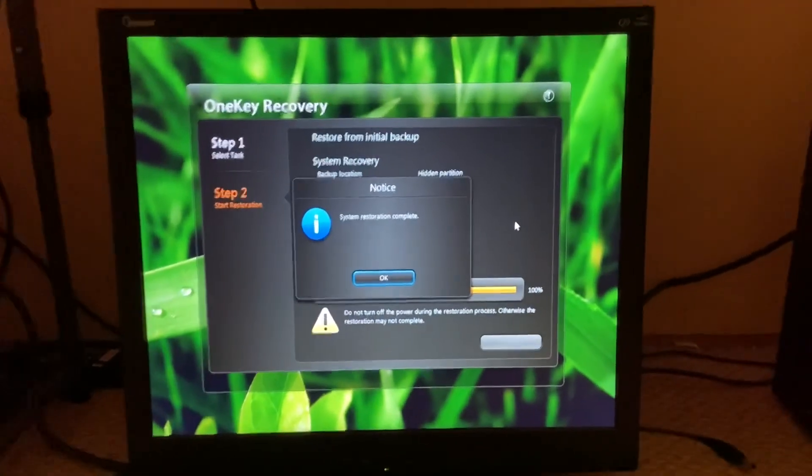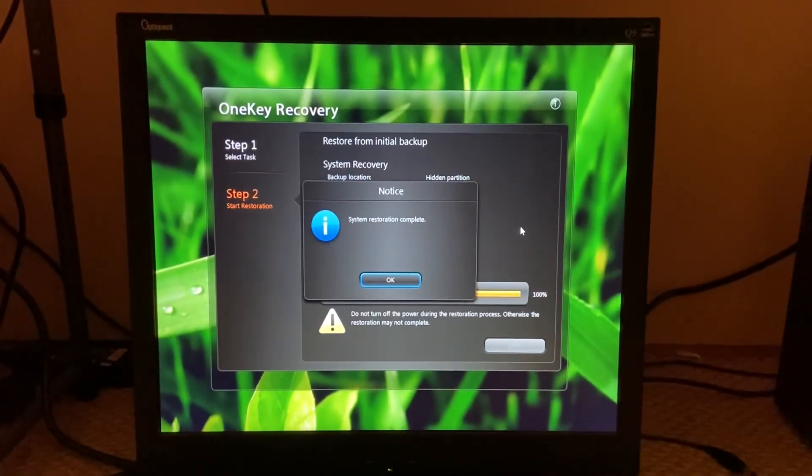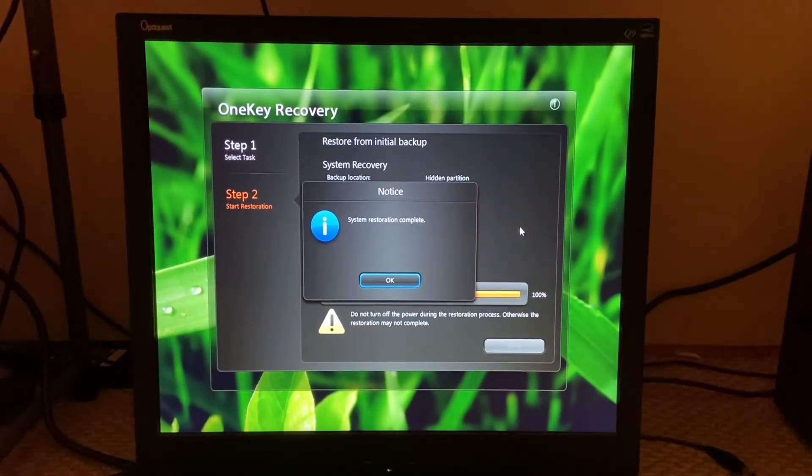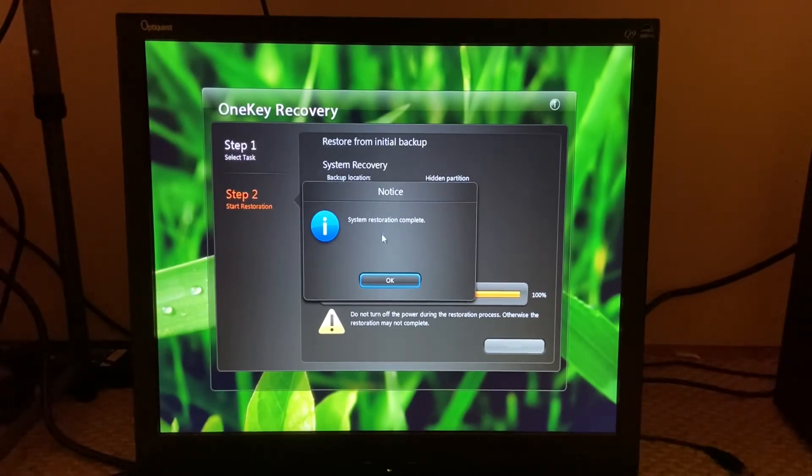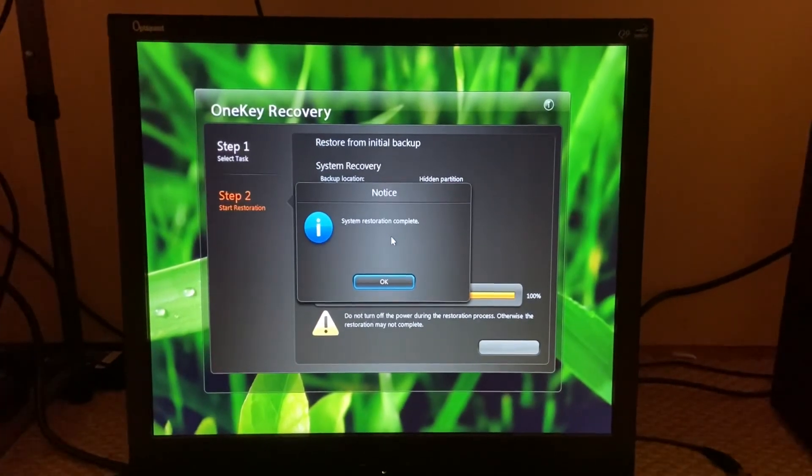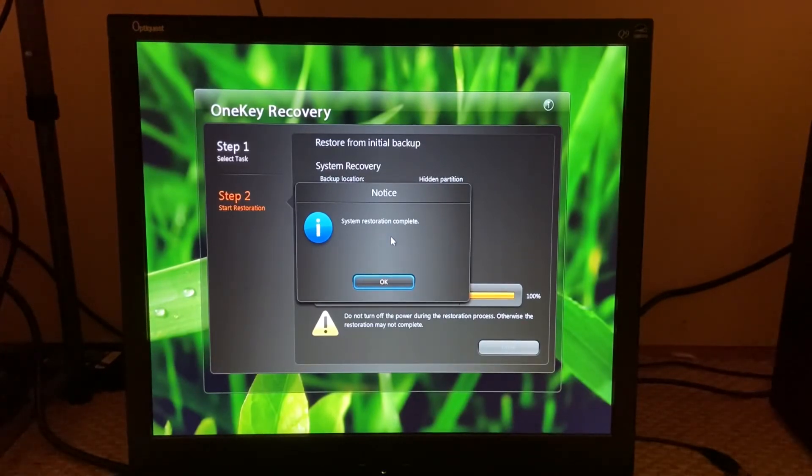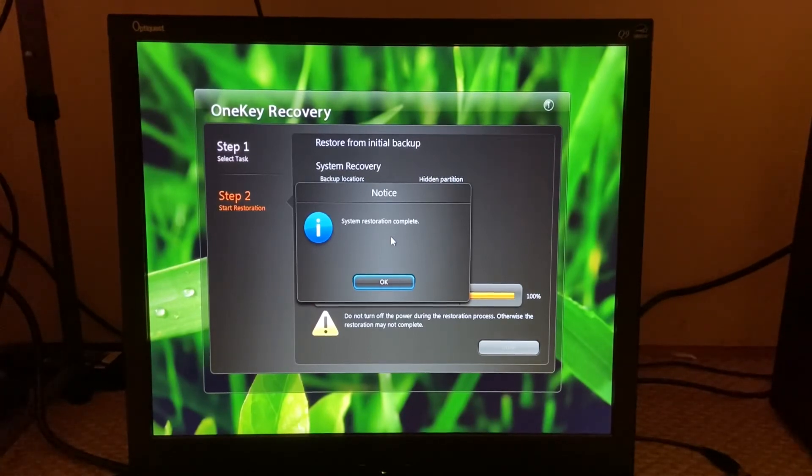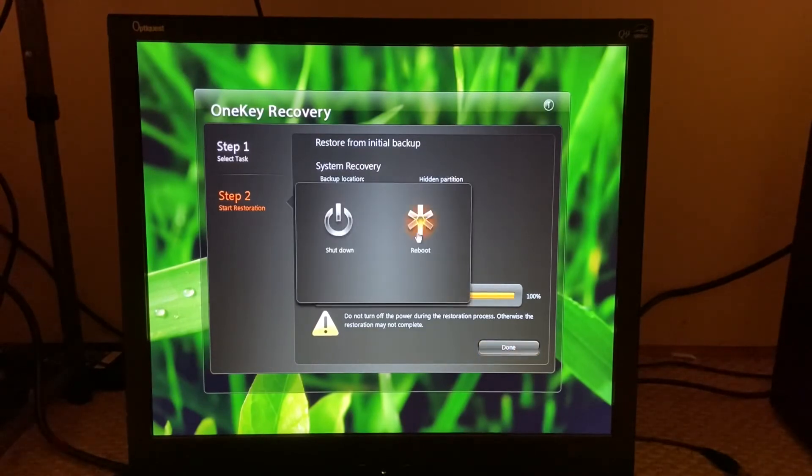All right, so it's been a few hours since the last bit was recorded and I apologize about that. Right now we are at "system restoration complete." At this time you can go ahead and remove Hiren's Boot CD from the drive. Then we're just going to go ahead and okay. All right, done, and we're gonna reboot.